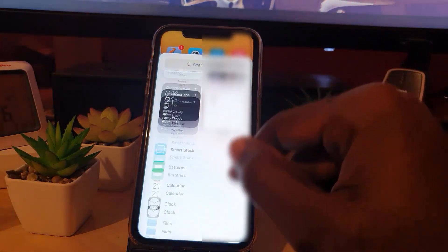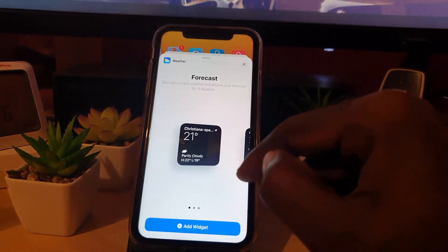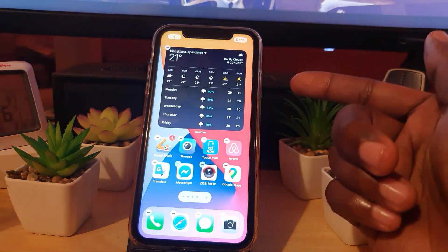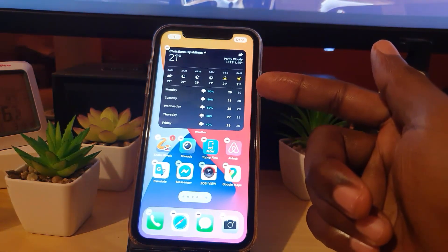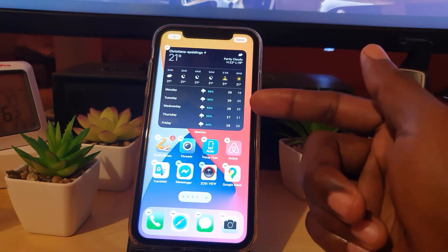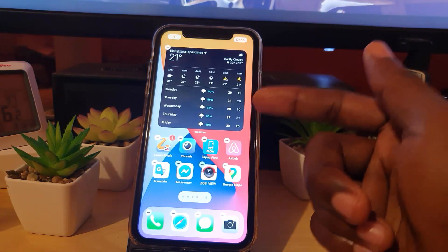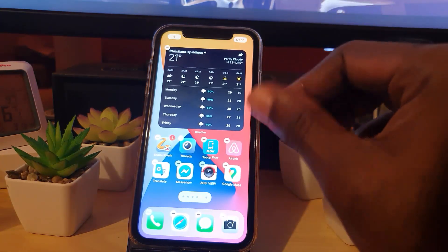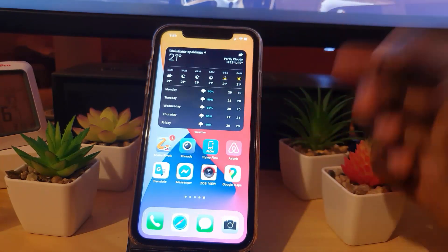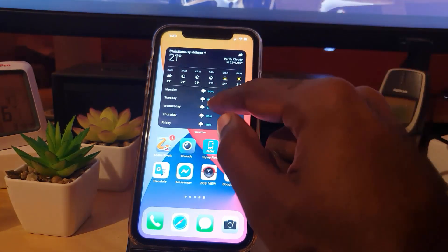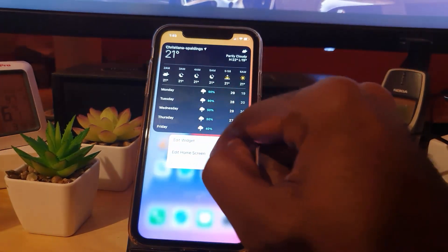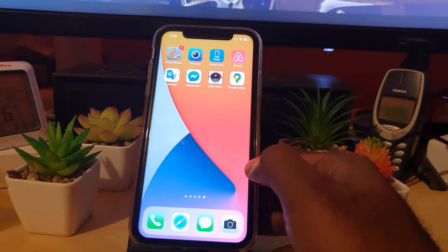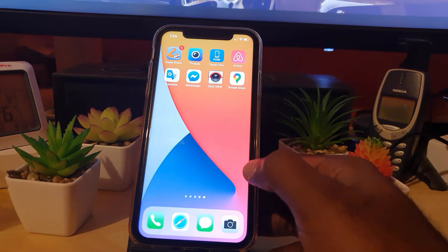Now let me show you the large one — I'll skip the medium. The large is very big — check this out. Once it's been added you can see it takes up a lot of space. It's very nice but it does take up a lot of home screen real estate. If you don't want it, you can always long press and hit 'Remove Widget' — and there you go, it's removed.